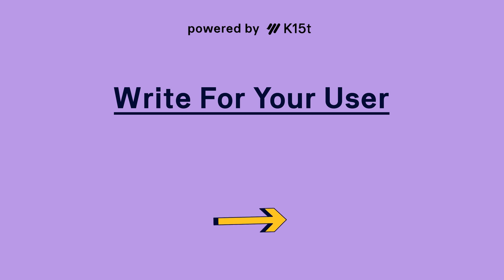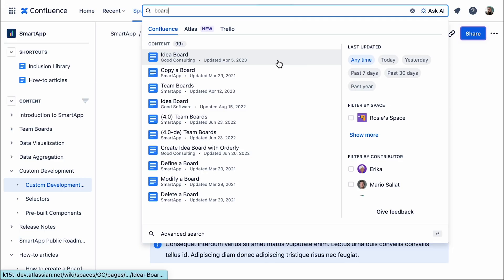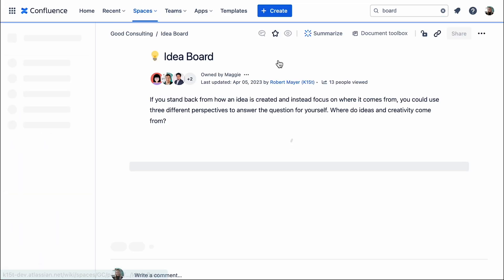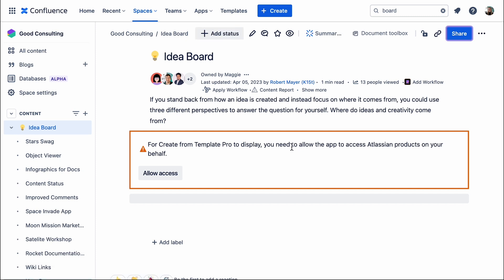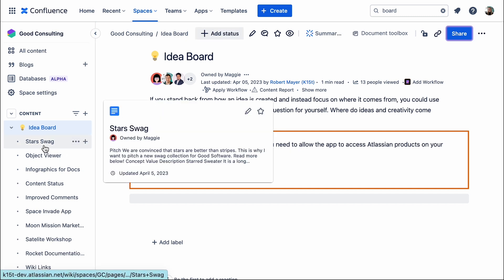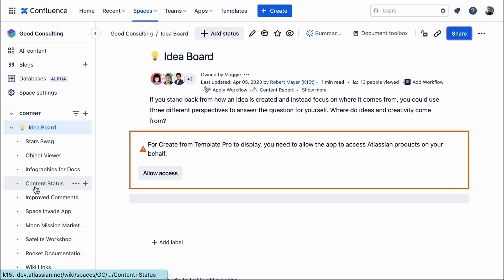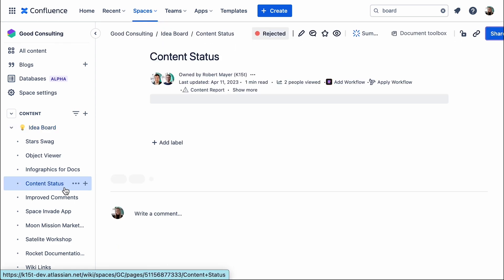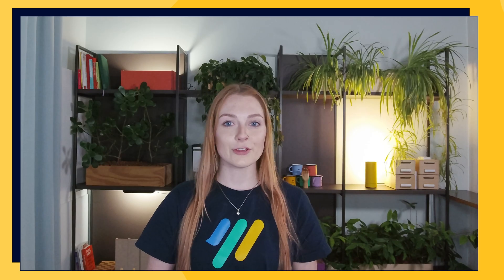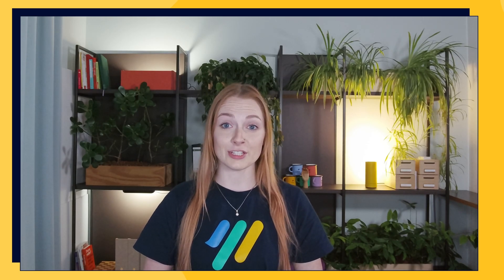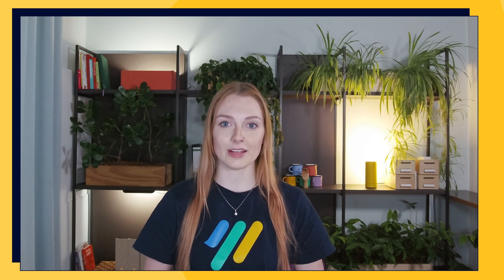Our third tip is to write for your user. Your titles and headings should be clear and precise, making it easy to find things when scrolling through. Optimize your content with relevant keywords, as this will ensure that your pages show up in Confluence's search results. If your team relies on documentation as much as our team does, then these tips are sure to keep you on the right track.